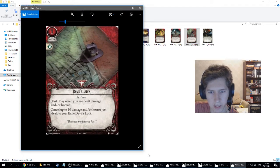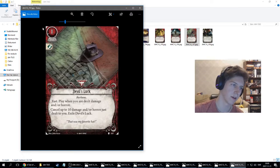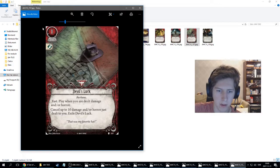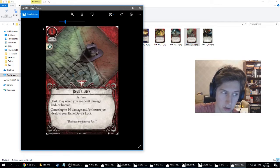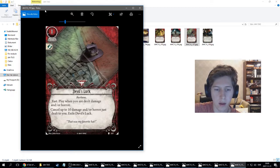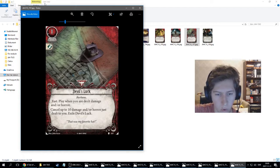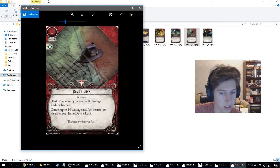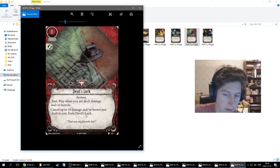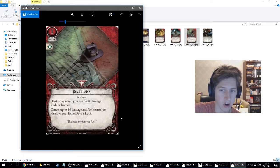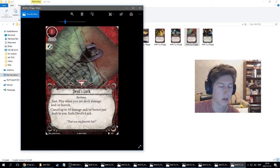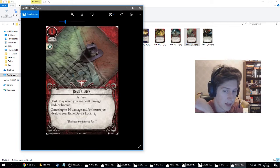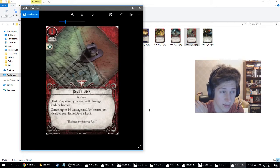Survivor actually got a third card. This is Devil's Luck. It's an event as well, costs one experience and one resource, has the agility pip. Fortune. So Rex couldn't take this anyway because it's level one. Fast. Play when you are dealt damage and/or horror. Cancel up to 10 damage and/or horror just dealt to you and exile Devil's Luck. That was my favorite hat. It's like a dodge, but the thing is you can do this on damage or horror from enemies or from encounter cards as well.